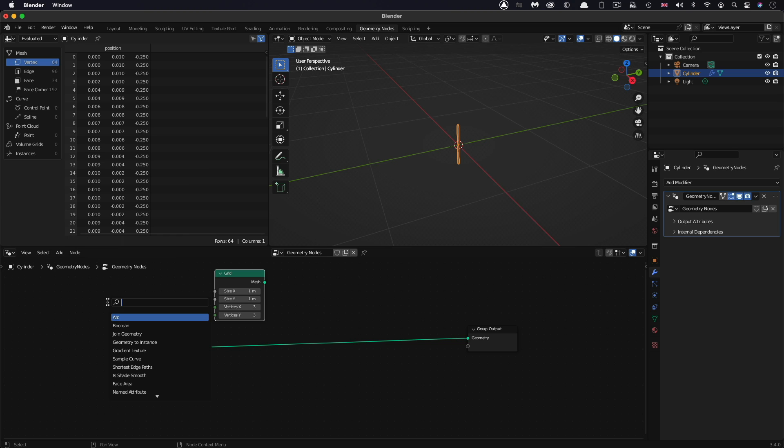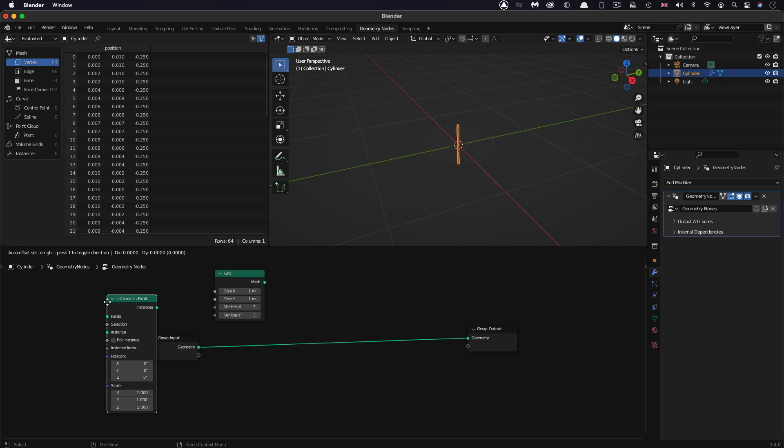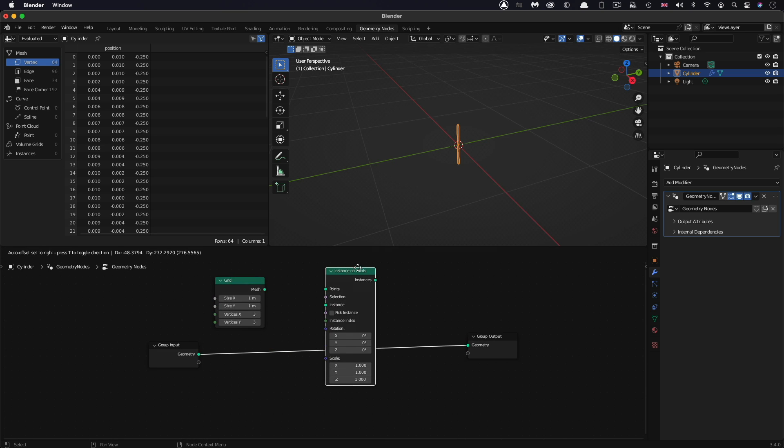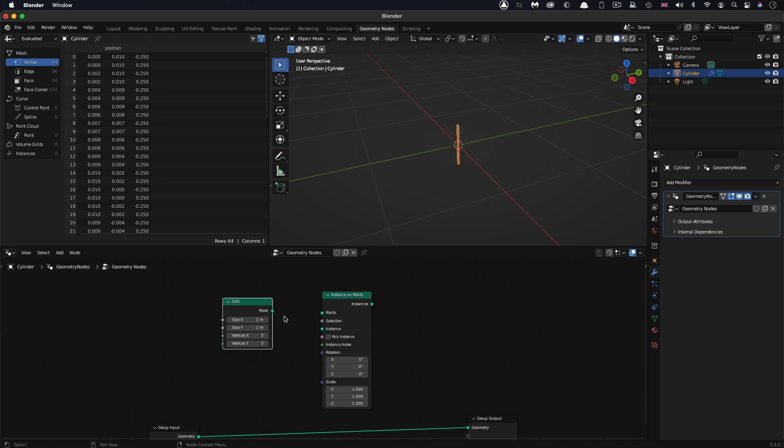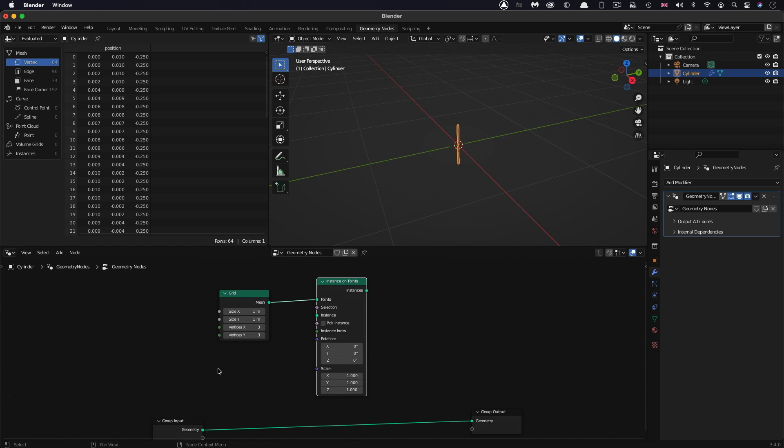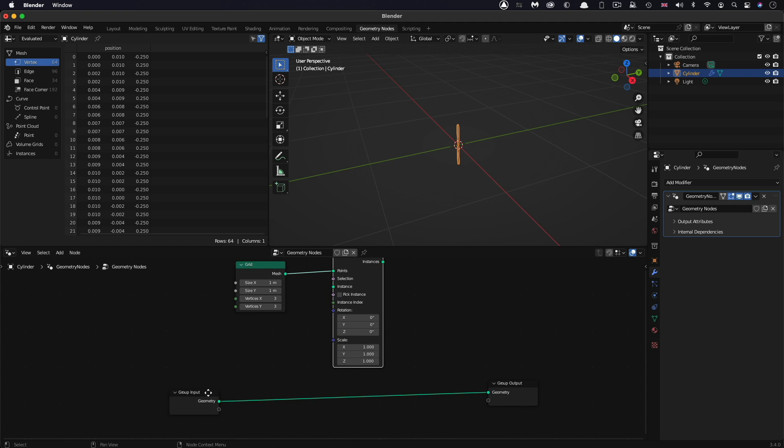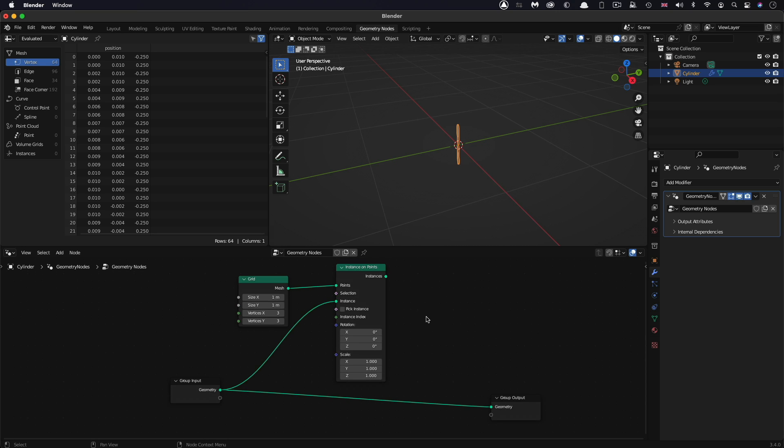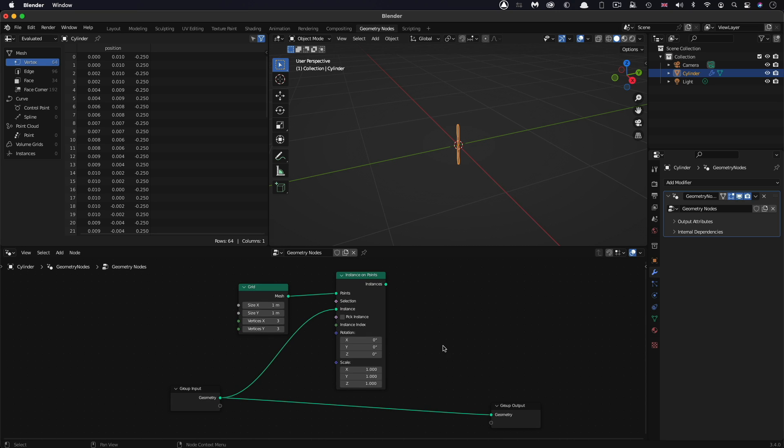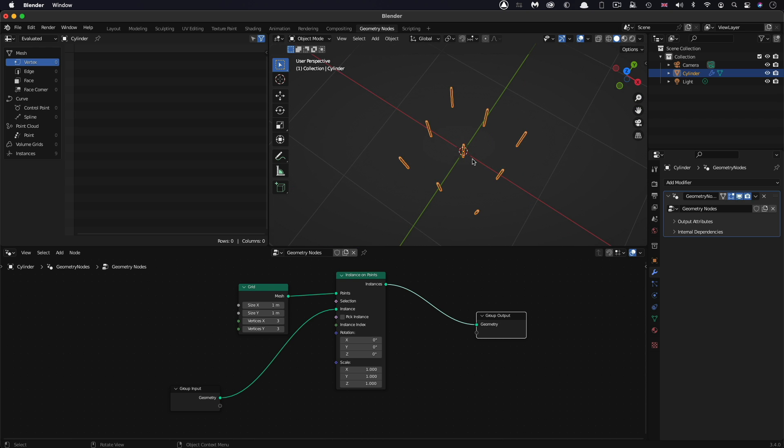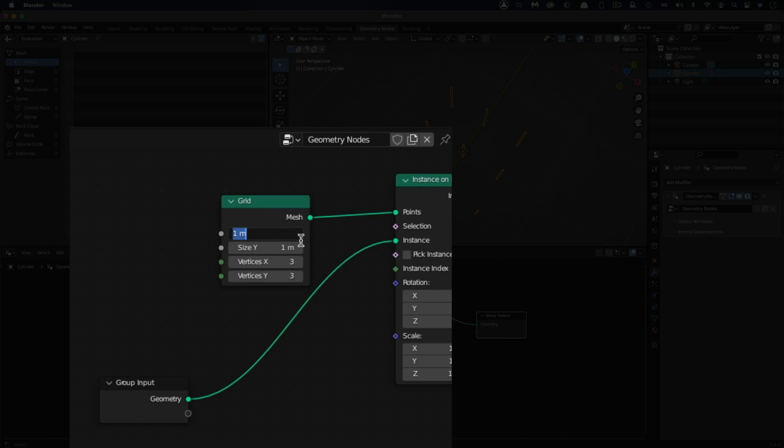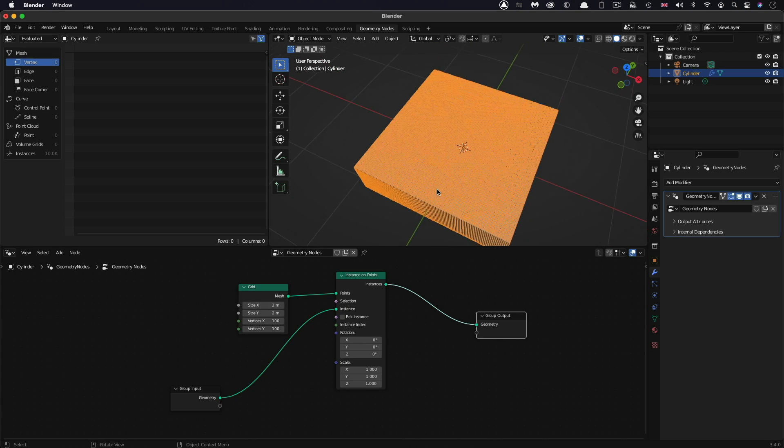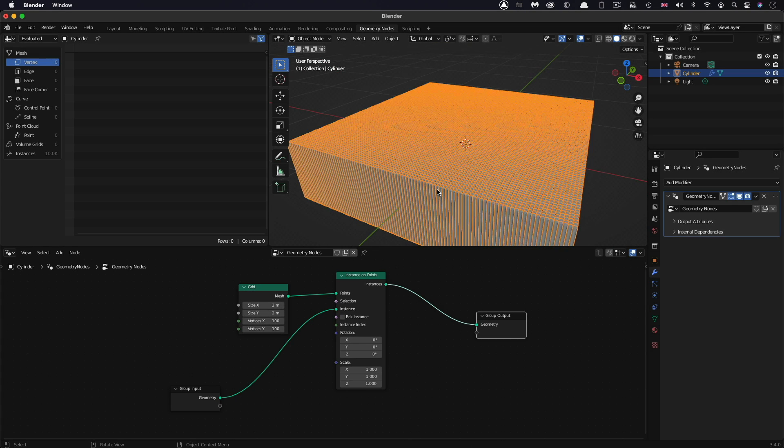Next thing we need to add, Shift-A, S, is instance on points. What we want to do is use the grid mesh to provide our points, so pipe that into the points input. Each of the vertices of the grid will become a point. Then we can use our input geometry, which is our pin, and pipe that into the instance input. Then we need to replug it so the instance output goes to the group output. Let's set up the grid - I want a size of two by two and 100 vertices on both X and Y.